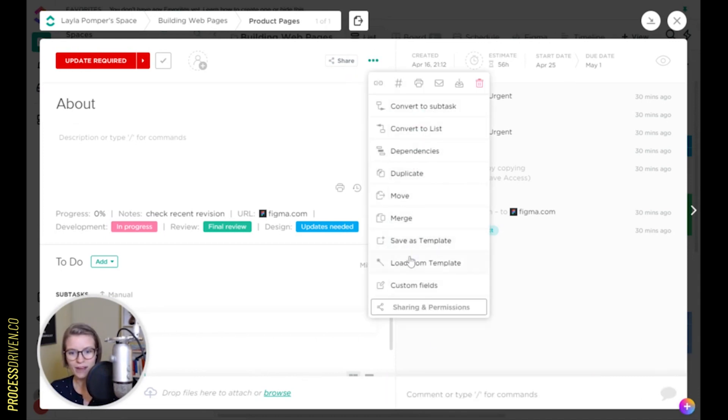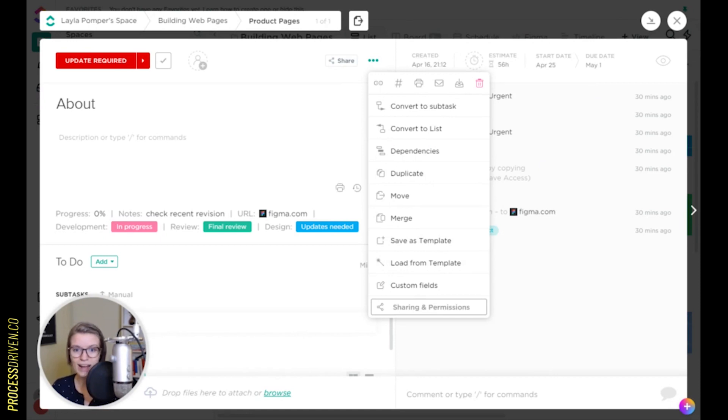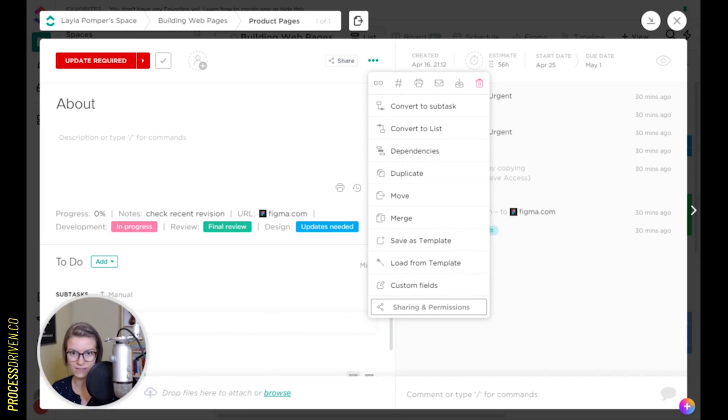Templates, if you haven't found them, are kind of hidden all over ClickUp. And templates basically allow you to recreate, not from scratch, lists, tasks, spaces, whole bunches of things. So you're not spending a lot of time reinventing the wheel.